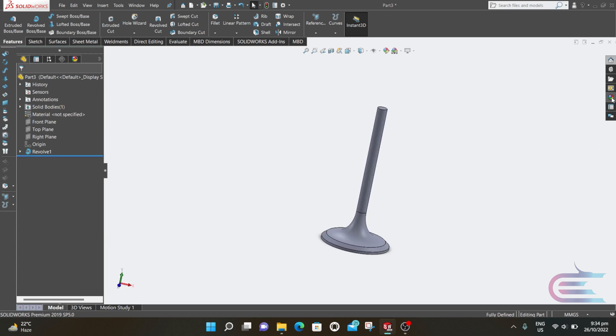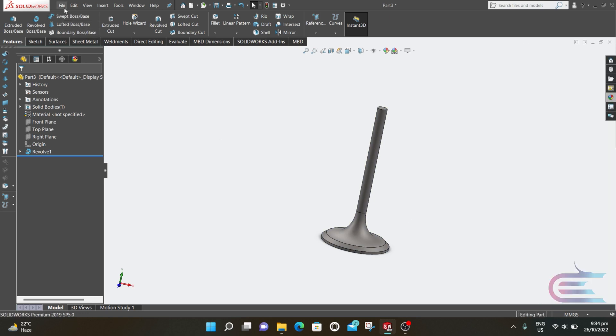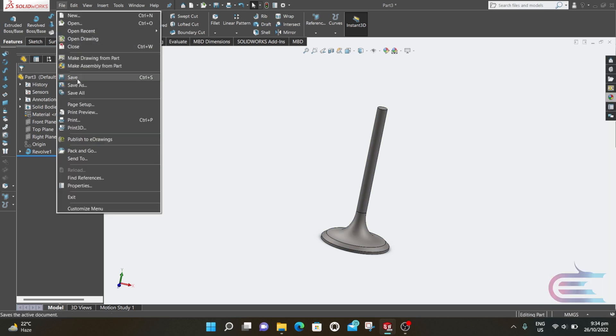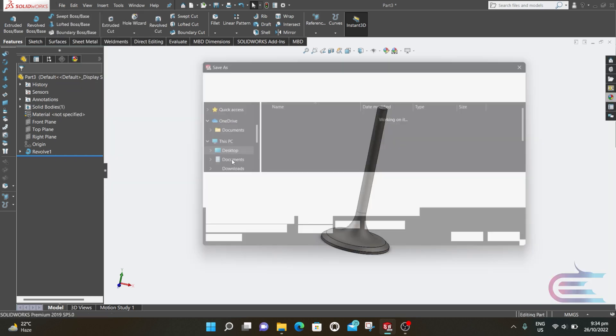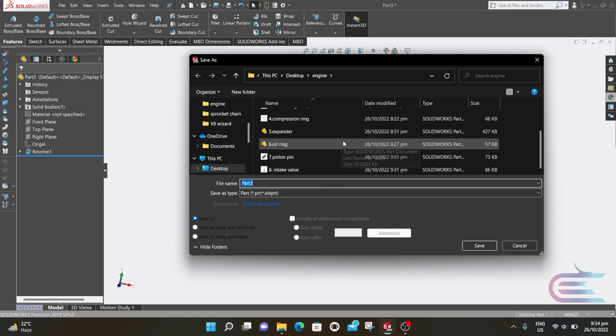Go to appearance and select cast titanium. Go to file and save as exhaust valve.